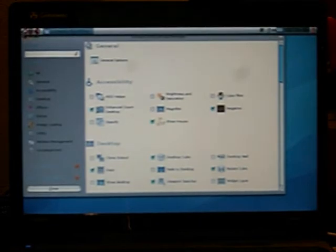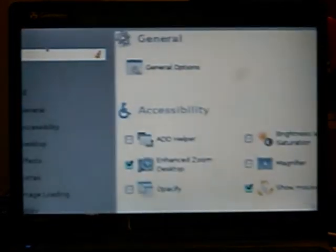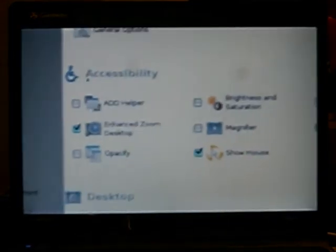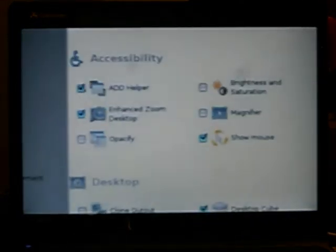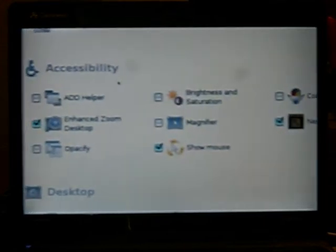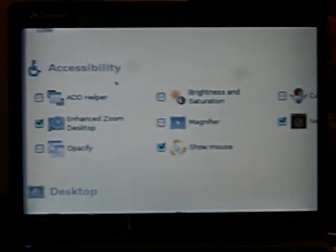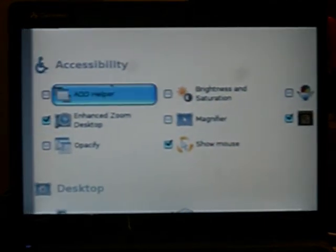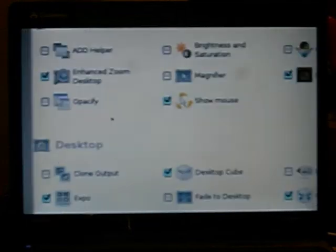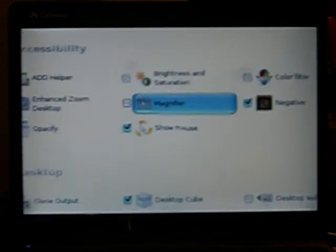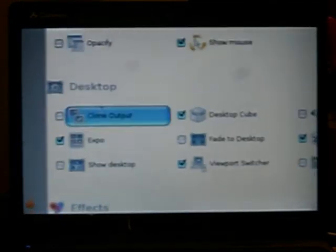This window will come up and right off the bat you can see some stuff here. It can help you if you're hard of seeing. If you can't see all that great, like you can have high contrast, a whole bunch of stuff.